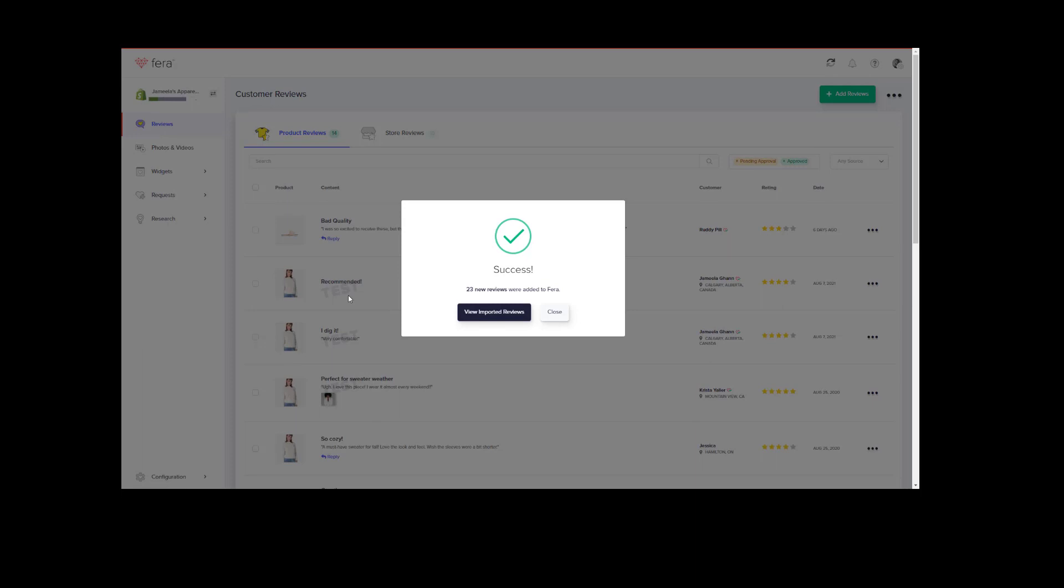And there you go. You have successfully imported your reviews from Yotpo onto Farah.